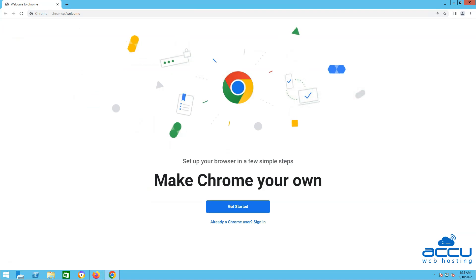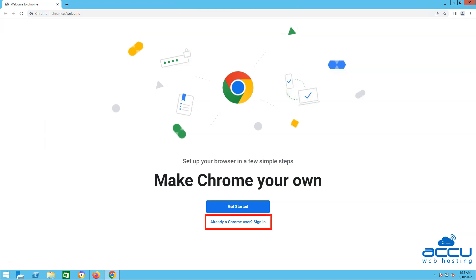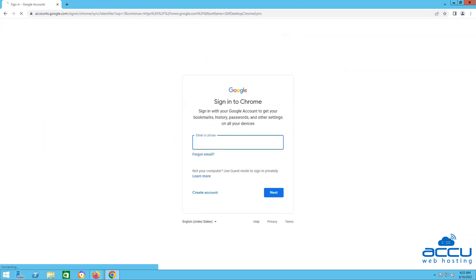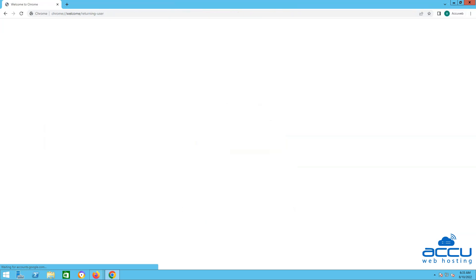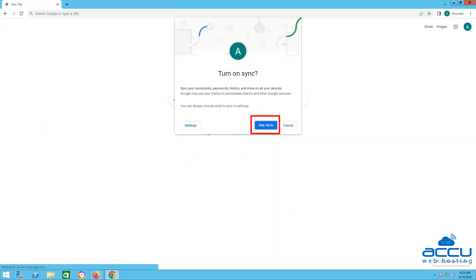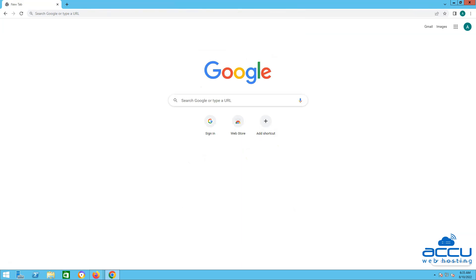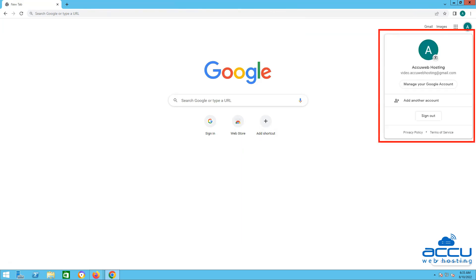We have successfully installed the Chrome web browser on the VPS. Step 3: log in to your Google email account. Here we are using our Gmail account video.acuwebhosting@gmail.com. You will have to set up your Gmail account. We have successfully set up the Gmail account on VPS.